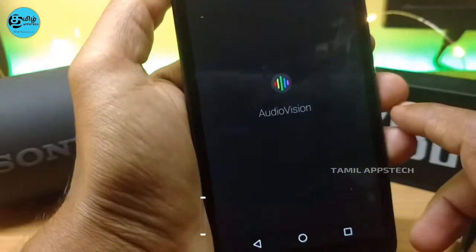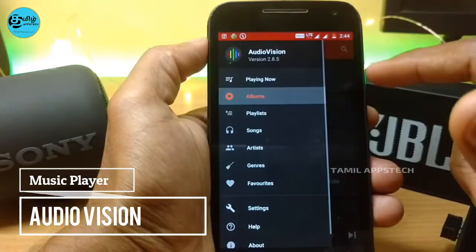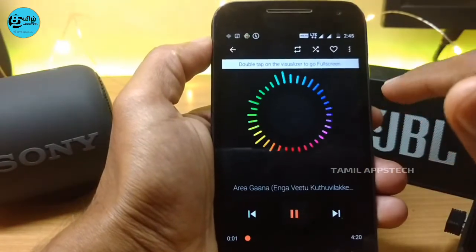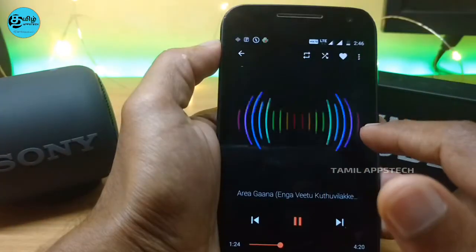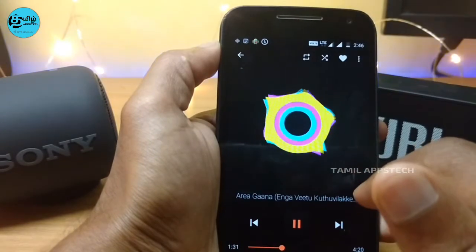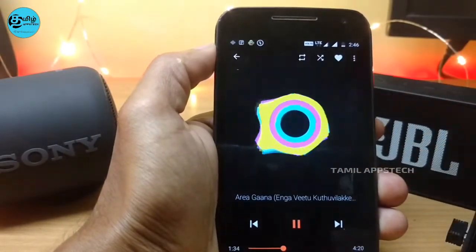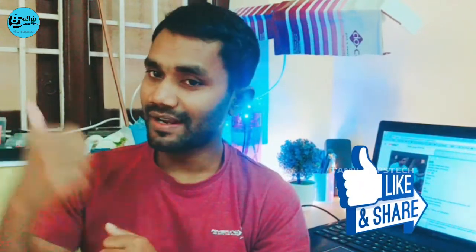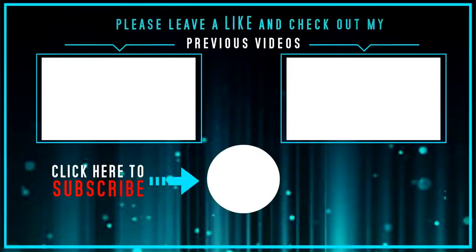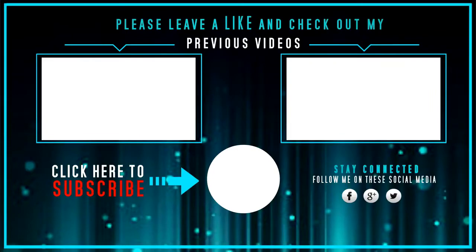Now we can see the app called AudioVision. If you have one of the best music visualizer apps, you can see how many songs you can play. We also have options in MP3 playback, and you can see the features of the audio visualizer. Let's check the app. Thank you for your attention.